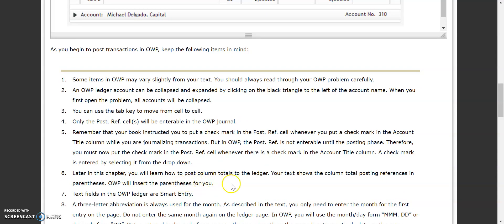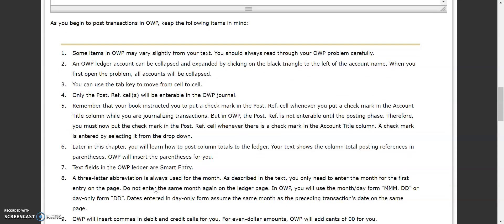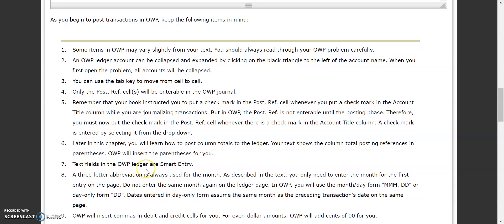We'll also learn later in this chapter how to post our column totals. When we do that, your text shows the column totals posting references in parentheses, but your online working pages will actually do that for you. However, you have to remember to put parentheses when you do it in your workbook and on your test. It's a double-edged sword because it's helpful online, but if you forget, you'll lose points on the test.